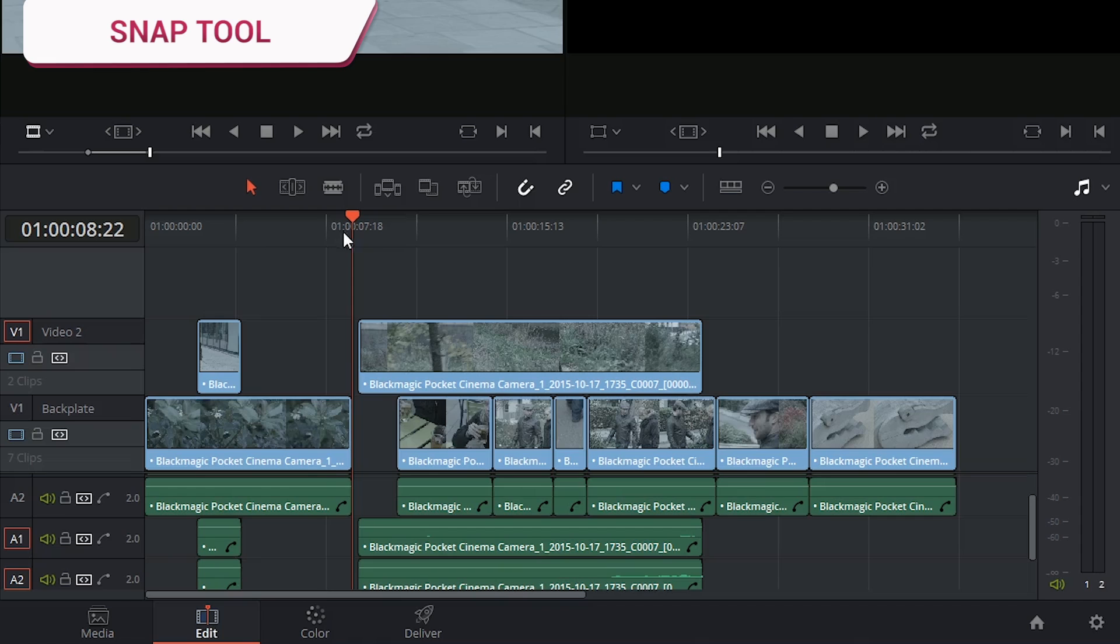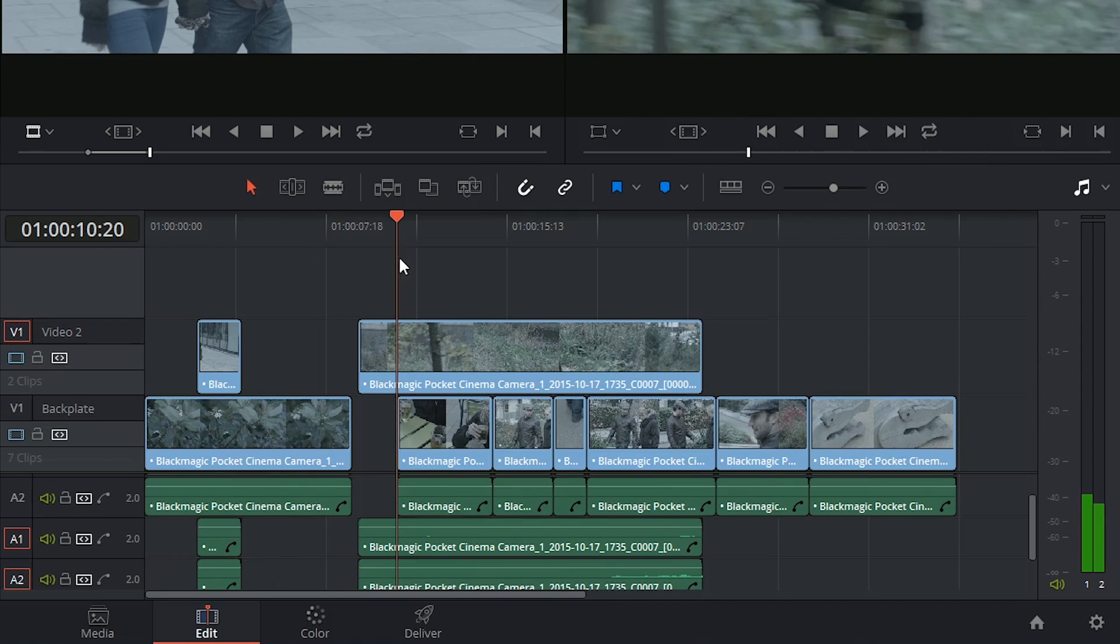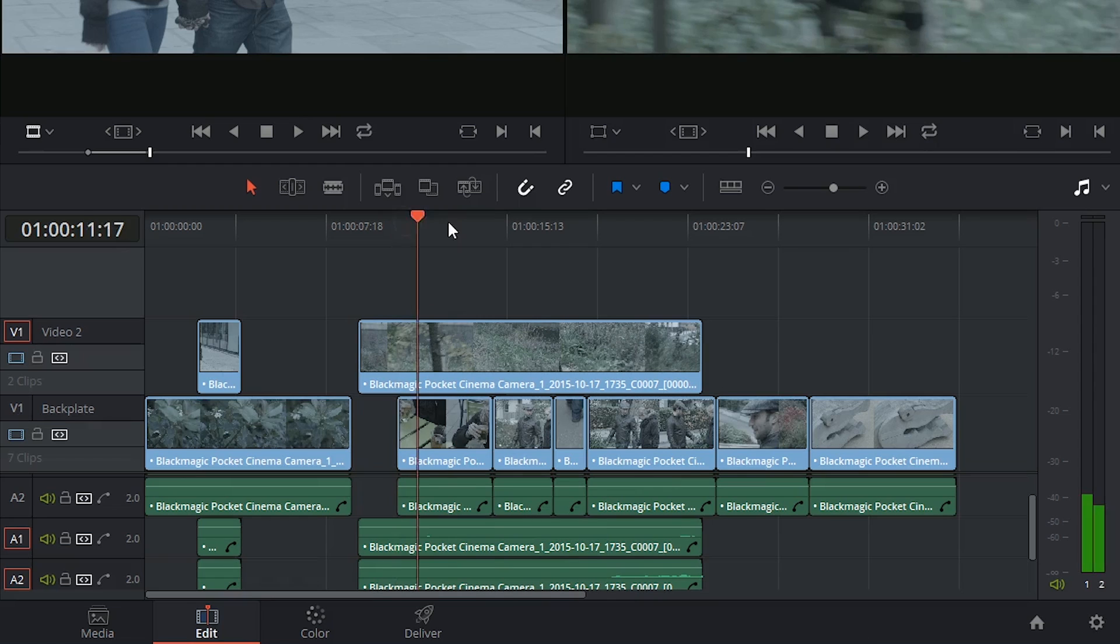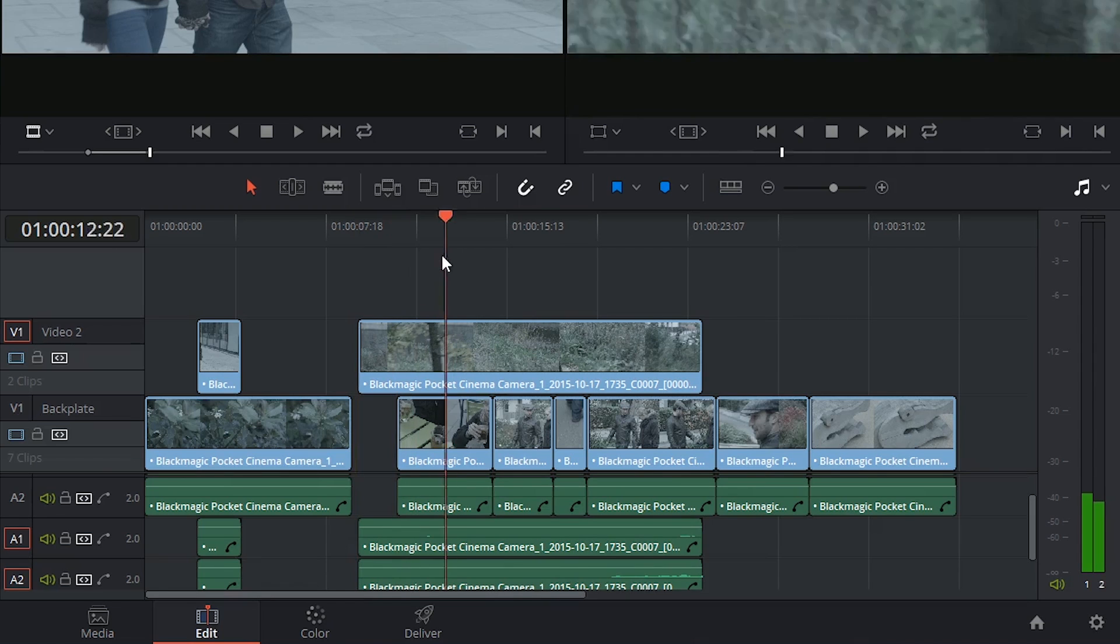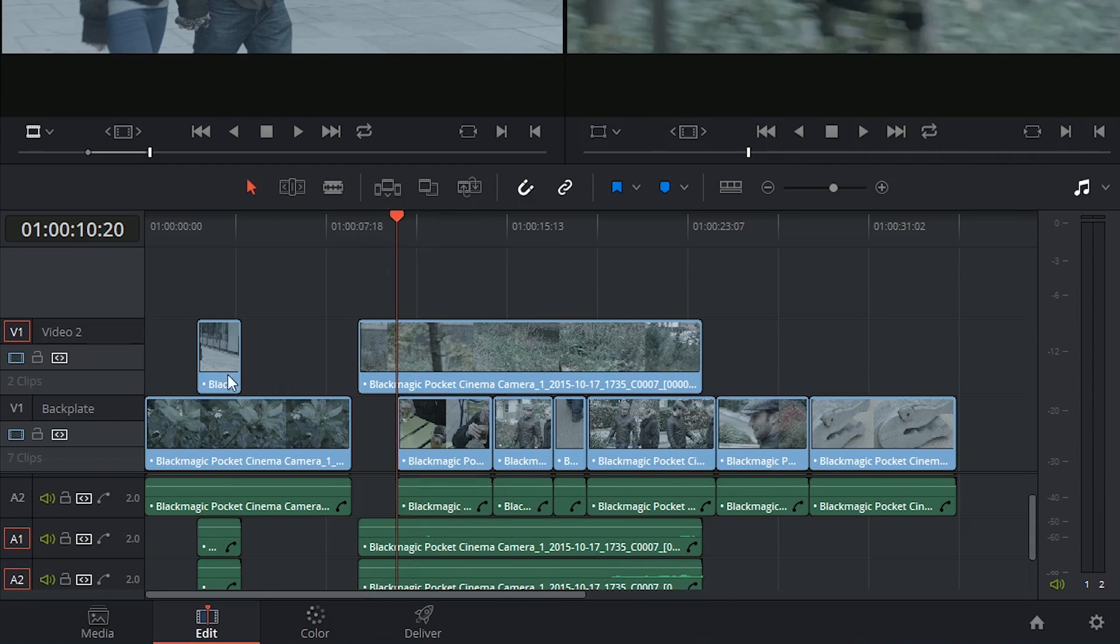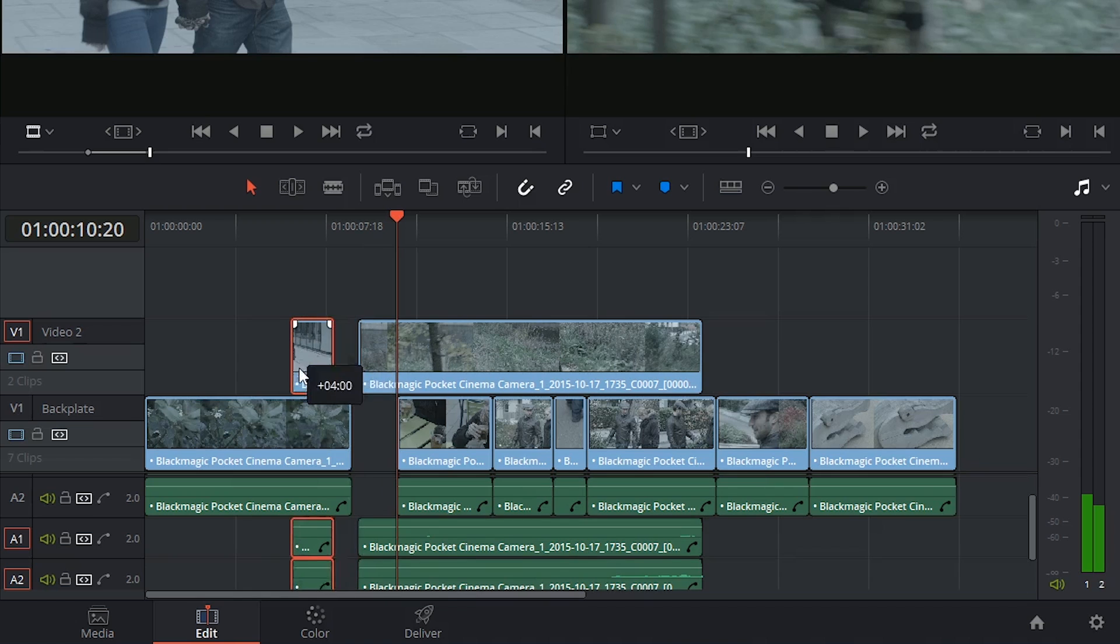The last function I'd like to look at today is the Snap tool. It's represented by this magnet in the toolbar, and what it does is it aligns your playhead or your clips to the edges of other clips.